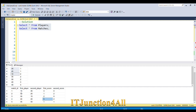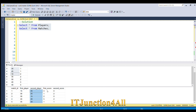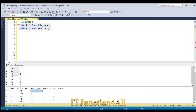In the matches table, we have all the match details. The second column has the first player data, the third column has the second player data, the fourth column has the total points scored by the first player, and the fifth column has the total points scored by the second player.